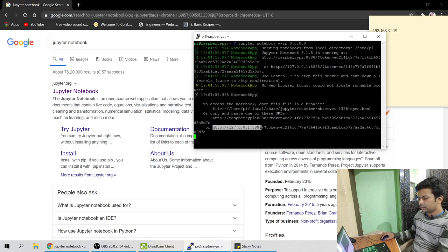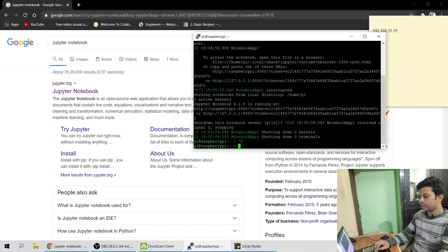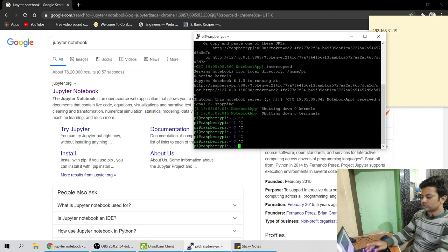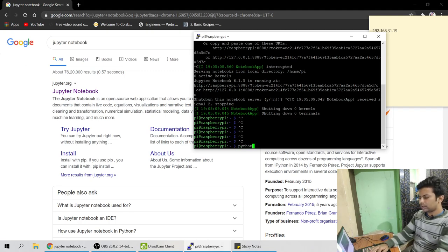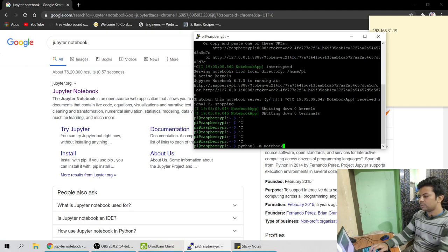And one more thing, let me just end it. So sometimes it doesn't run from this command, then you have to type this command like python3 -m notebook. If above command doesn't run then you have to run this command.